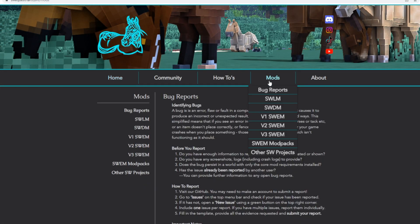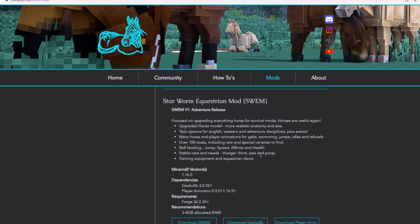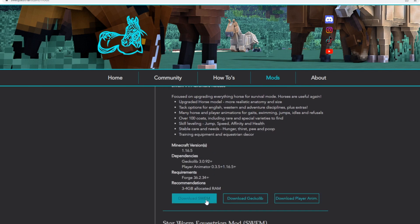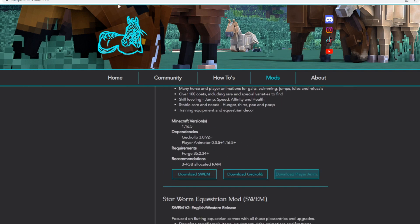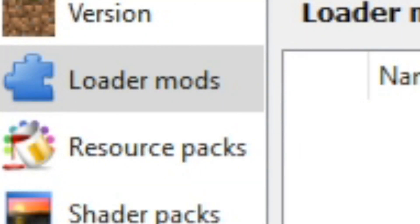I'll go ahead and go to sequestrian.com/mods, scroll down until you find Swem V1, download the required mods, which is the Star Room Equestrian mod, the Gecko Lib, and the Player Animations. Go ahead and select loader mods on the left side tab, drag in the three mods there, and then you can go ahead and load up your Minecraft.